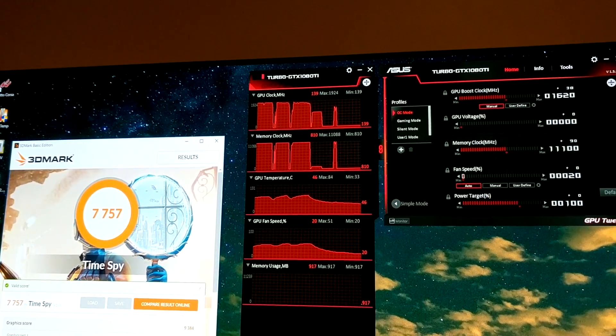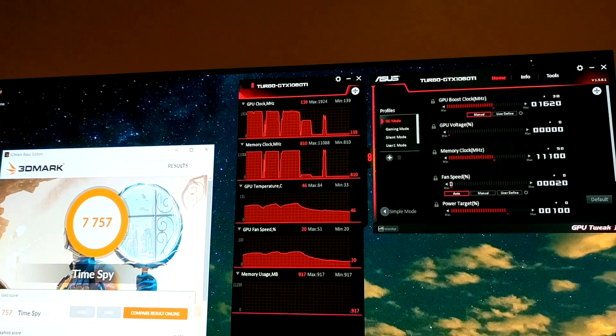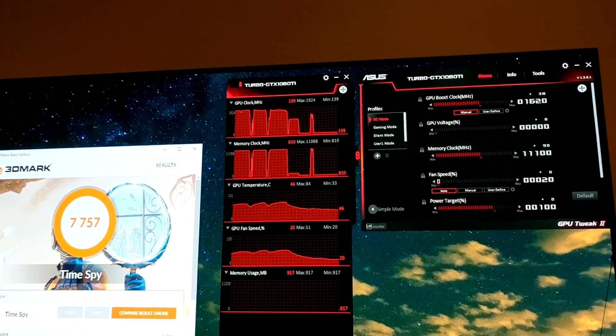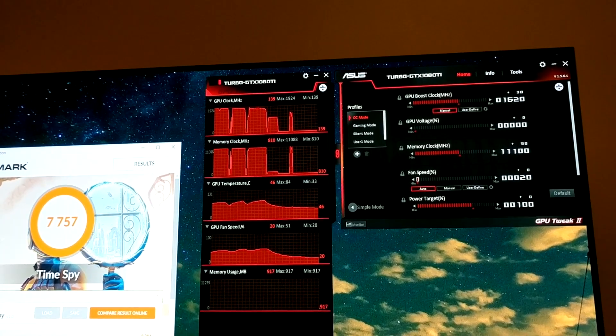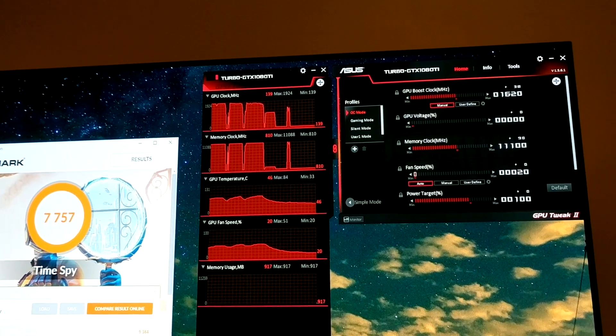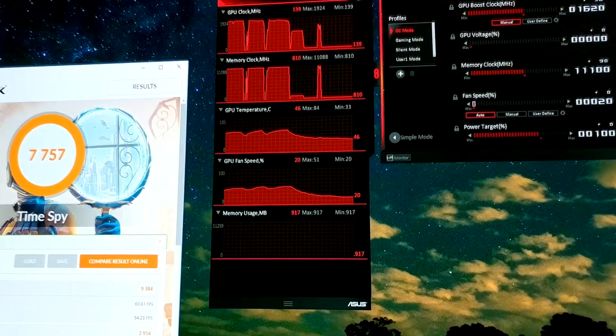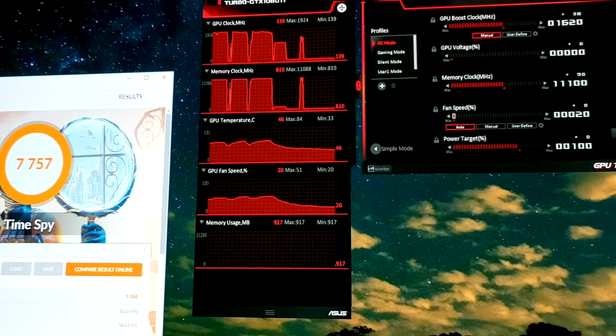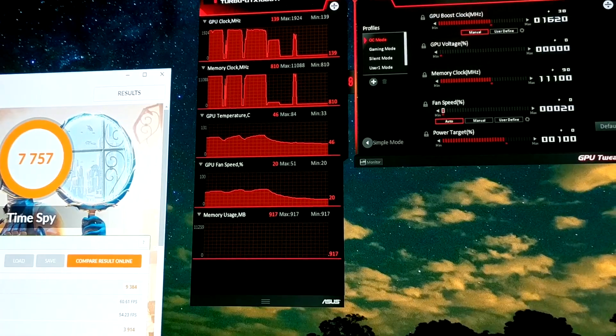Now our clock speed got to a total of 1924, memory 11088, GPU temperature 84 which is pretty toasty, and fan speed got to a max of 51%.